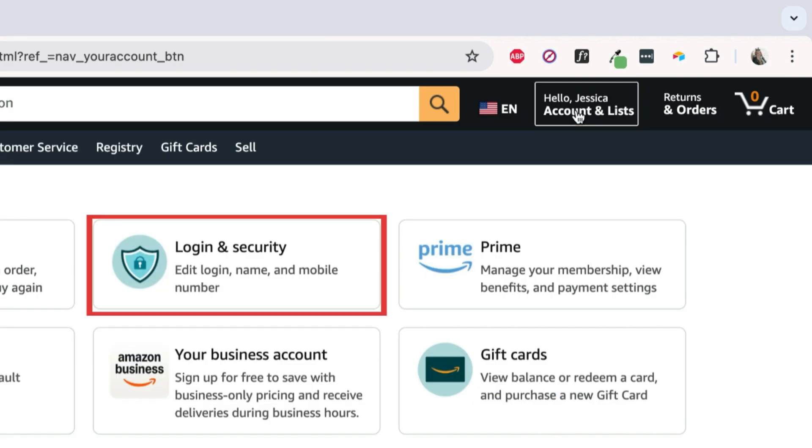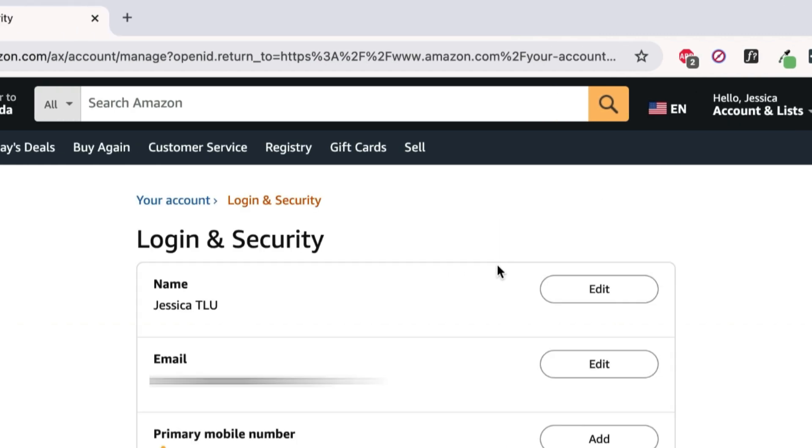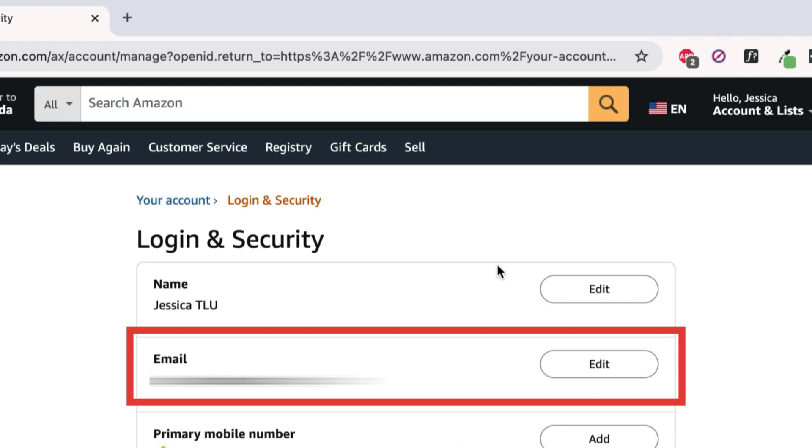Select Login and Security. You may be prompted to re-enter your password. You'll then see your current account details, including the email address listed on your account.